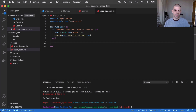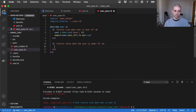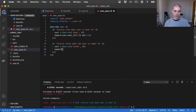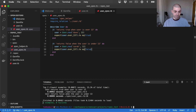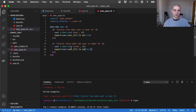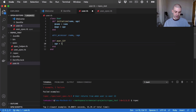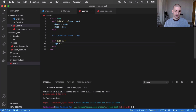I can also write a test for the failing case, which would be 'returns false when the user is under 13'. So now we have a user Sarah — the name isn't important, just as an example. If their age is 12, we expect user.over_13 to equal false. And there we go — now we have two examples, zero failures, and these are actually testing our User class. If I go and change the implementation, one of our specs starts failing.